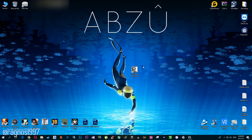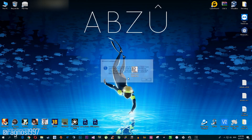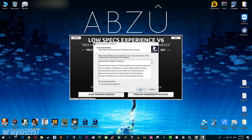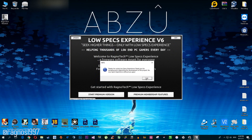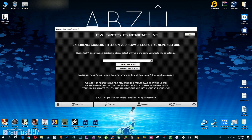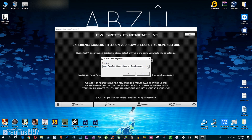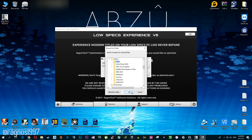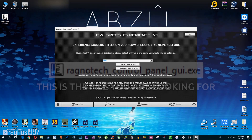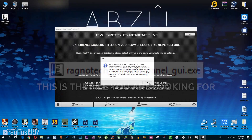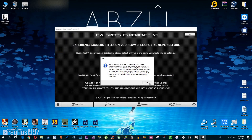First, what you need to do is download it from my website and then install it. Start it from the shortcut on your desktop. Go through the startup menus and then click the optimize tab. Type in Abzu or simply select it from the drop-down menu. Press load optimization and then press browse. Select the destination where your game has been installed and press extract. Go to the Abzu game folder and start the Ragnotech control panel — this is the file you are looking for.